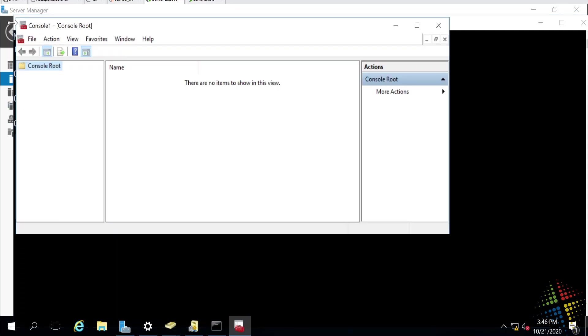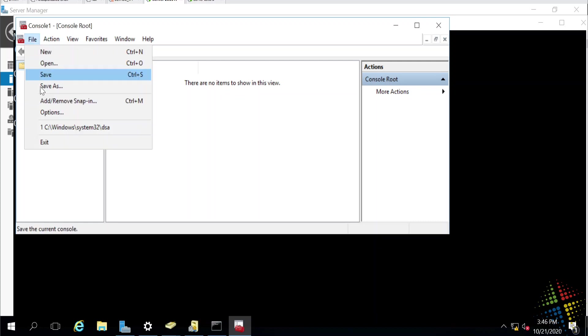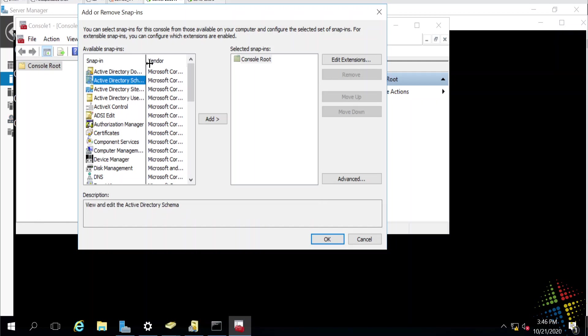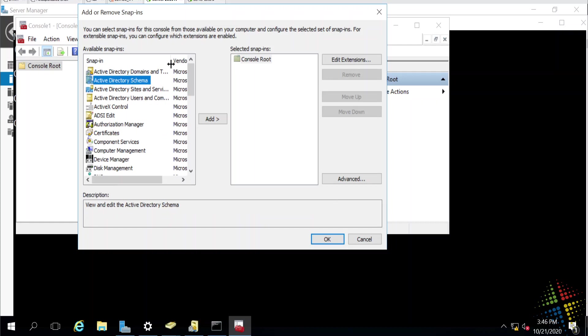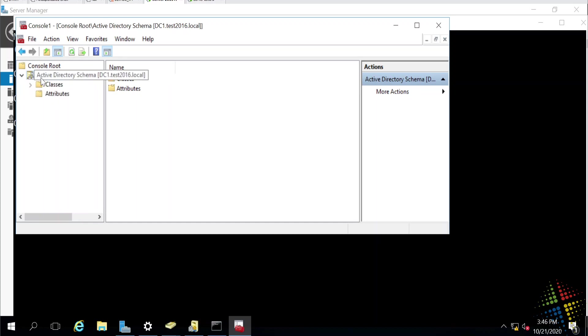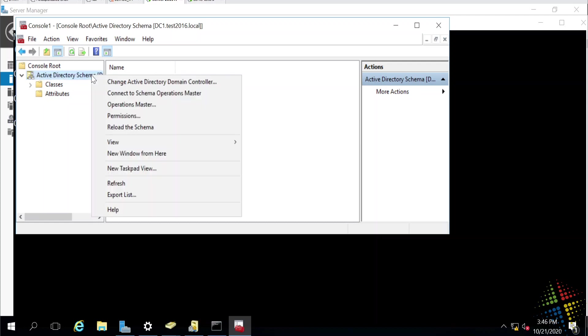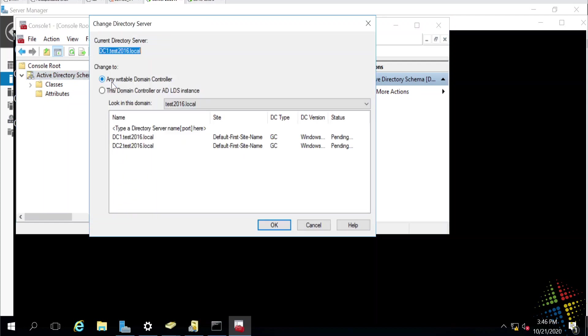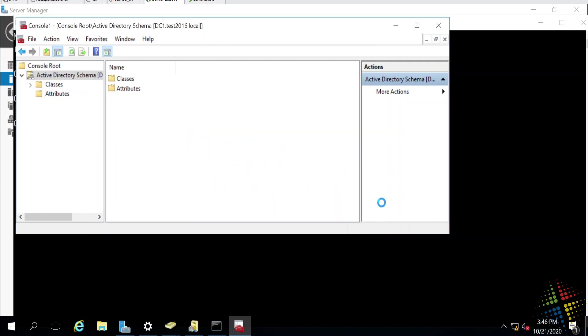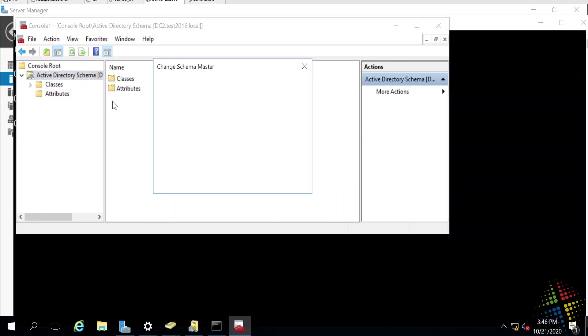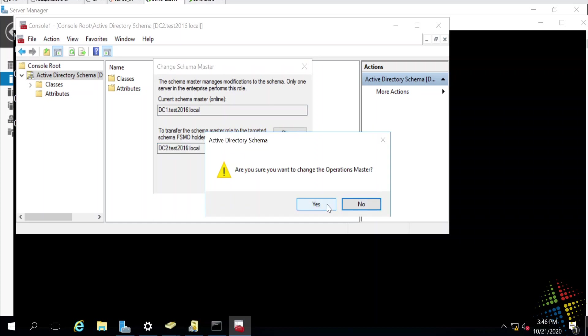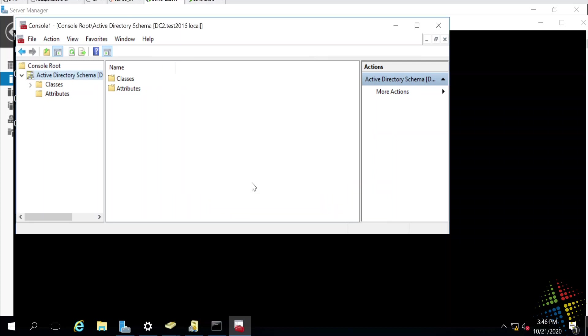And the tool I'm looking for is the Active Directory Schema. And now that I have the Active Directory Schema, I need to right-click, change my domain controller. Move it over to DC2. And then operations masters. Currently on DC1. And I want to move this to DC2. So, I'll go ahead and say OK. Great. That worked.